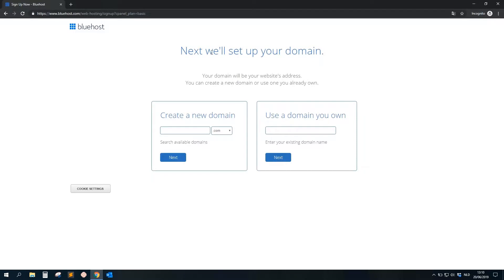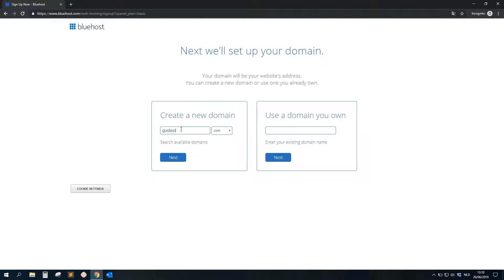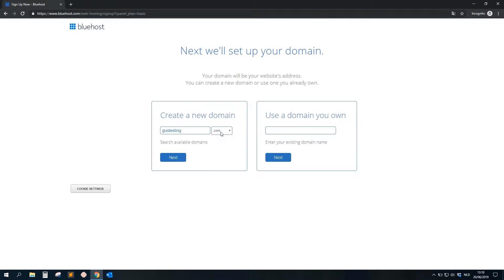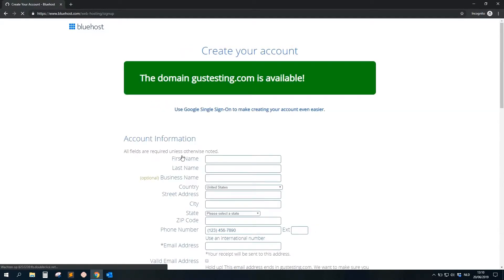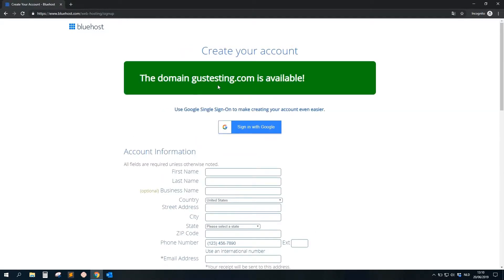You just click on Select. Then here the next step will set up your domain. Create a new domain, let's say gustesting.com, or you can choose some other domain. Dot com is international, so that's more than enough. Let's see if it's still free. Okay, so here you see it's available.